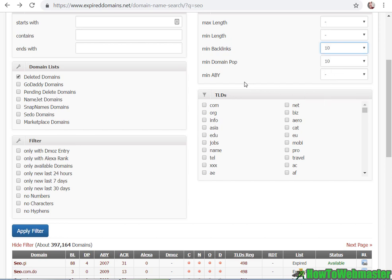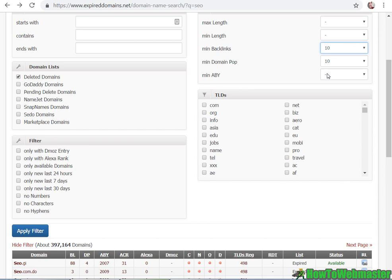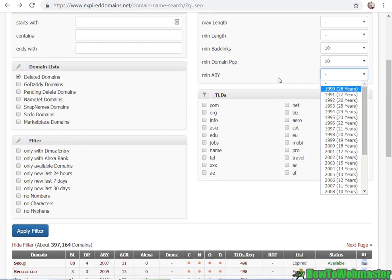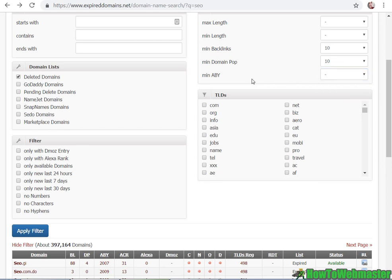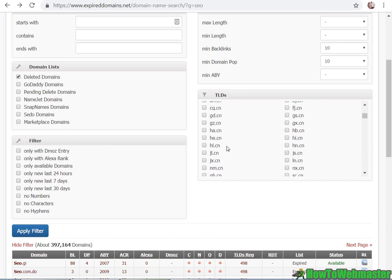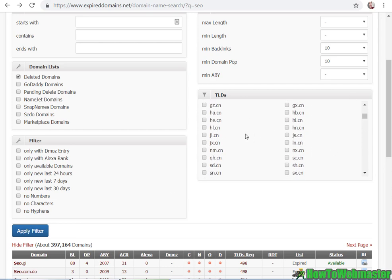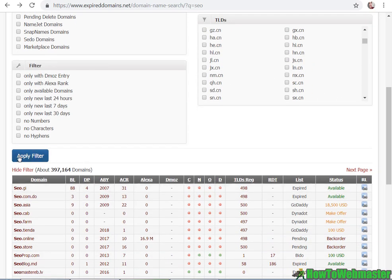Minimum domain popularity, so like the number of backlinks from different domains linking to that expired domain. This is good to set as well. Like let's say minimum 10 and minimum backlink, let's do 10. And this is the minimum birth year of a domain, which means it was registered 10 years ago. You want to look for domains that are really old, you can set a minimum here. It doesn't really matter to me that much, so I'm going to leave that blank. You can also choose to register or find domains in any of these extensions if you want. So I'm just going to leave that alone. Let's click on apply filter.